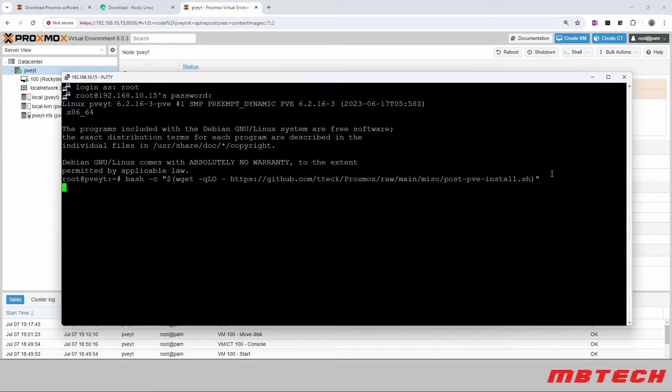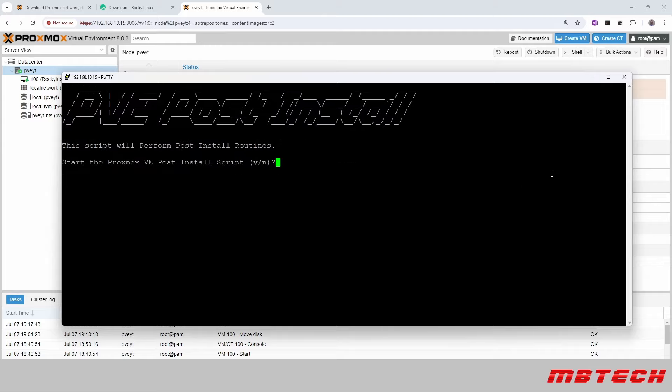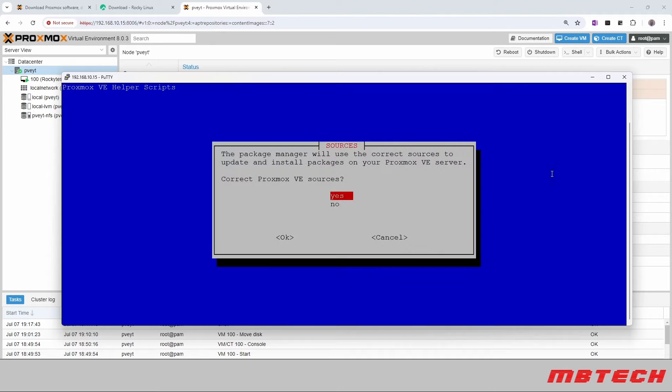So we're going to hit enter here, and it's just letting you know that it'll perform a post-installation routine. We're going to say yes to that. And it's saying the package manager will use the correct sources to update and solve packages on your Proxmox.